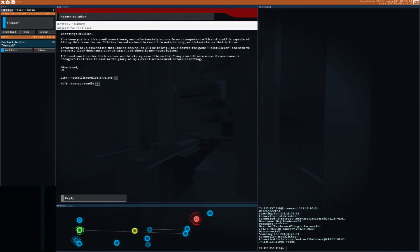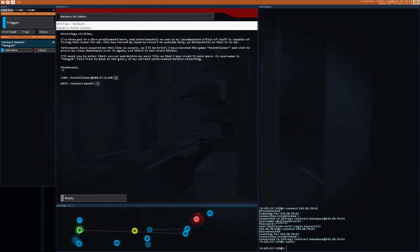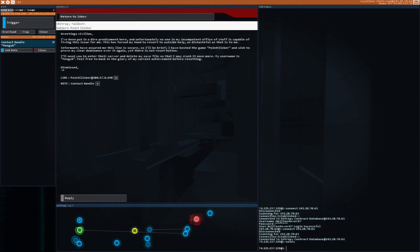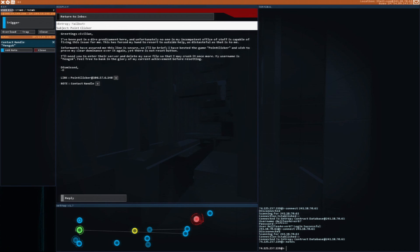I've been put in a dire predicament. Unfortunately, no one in my competent office staff is capable of fixing this issue for me. This has forced my hand to resort to outside help. Informants have assured me that this line is secure, so I'll be brief. I've bested the game Point Clicker and wish to prove my clear dominance over it again, yet there's no reset button. I'll need you to enter their server and delete my save file so that I may crush it once more. My username is Mensk. Feel free to bask in the glory of my high score.